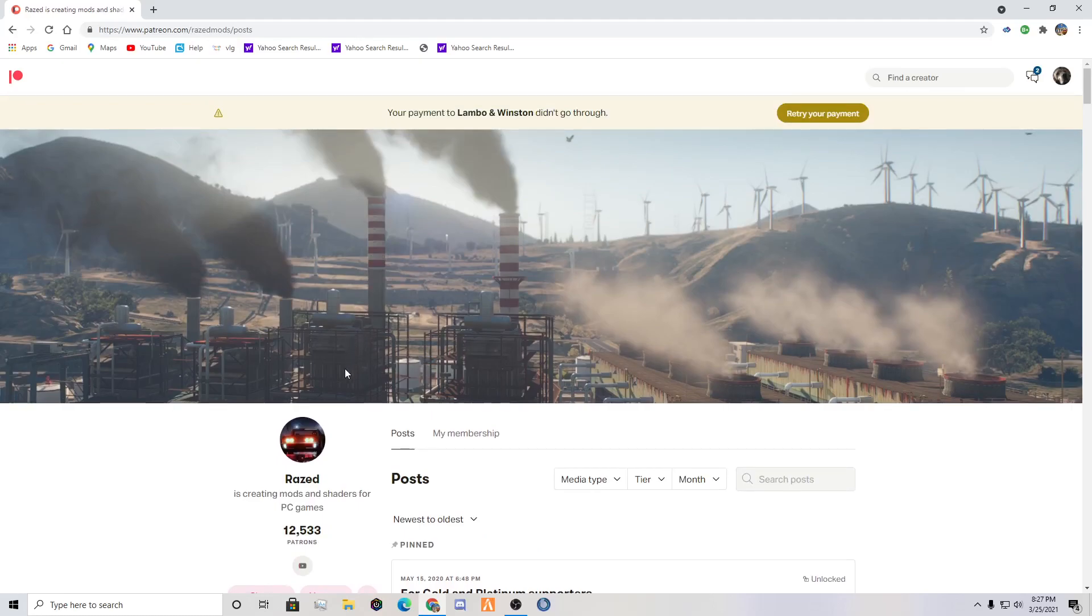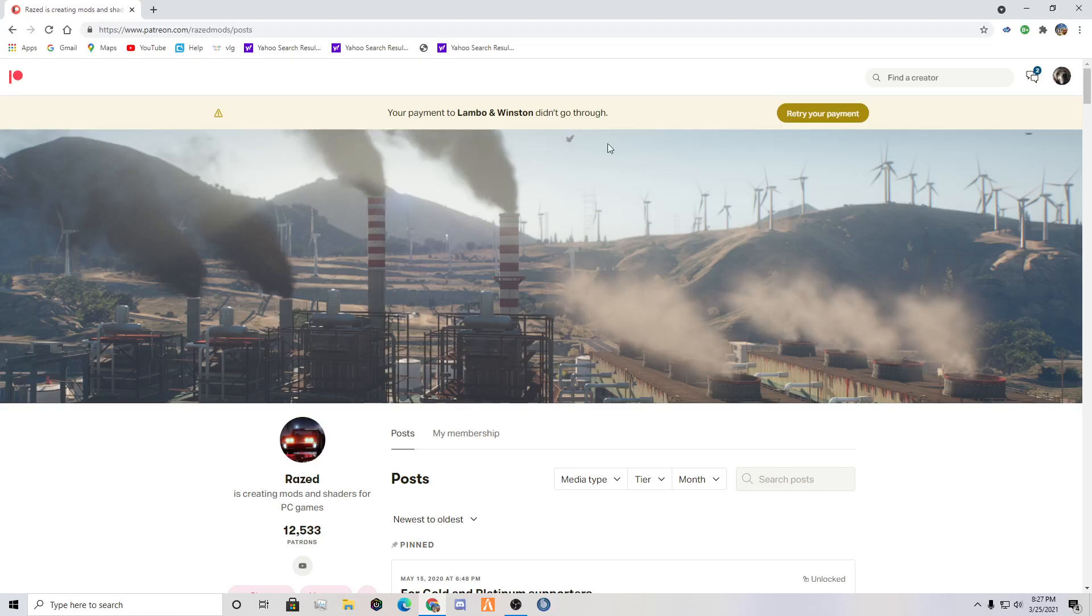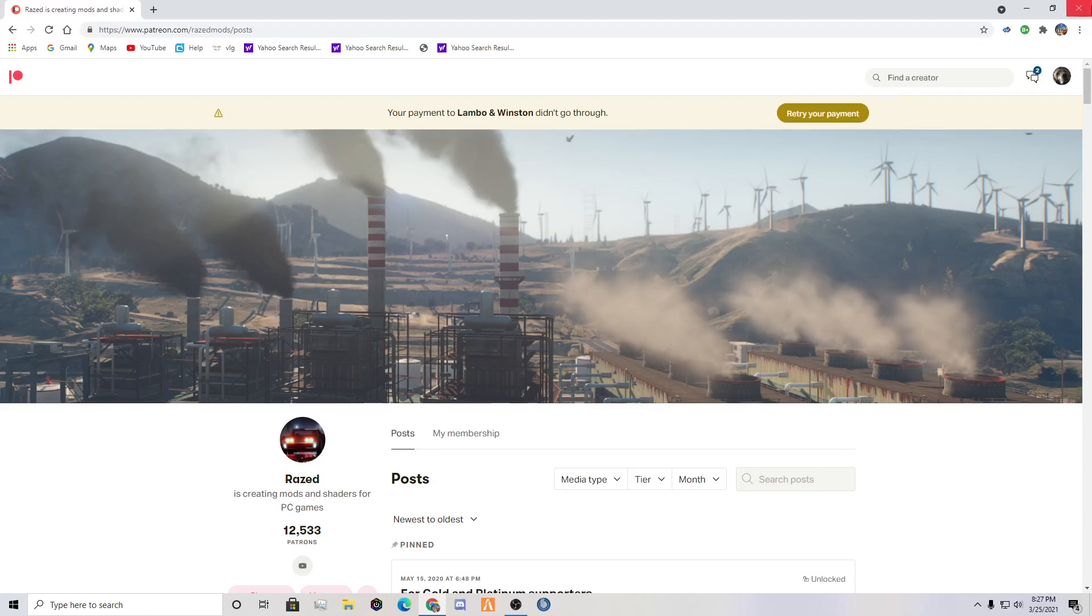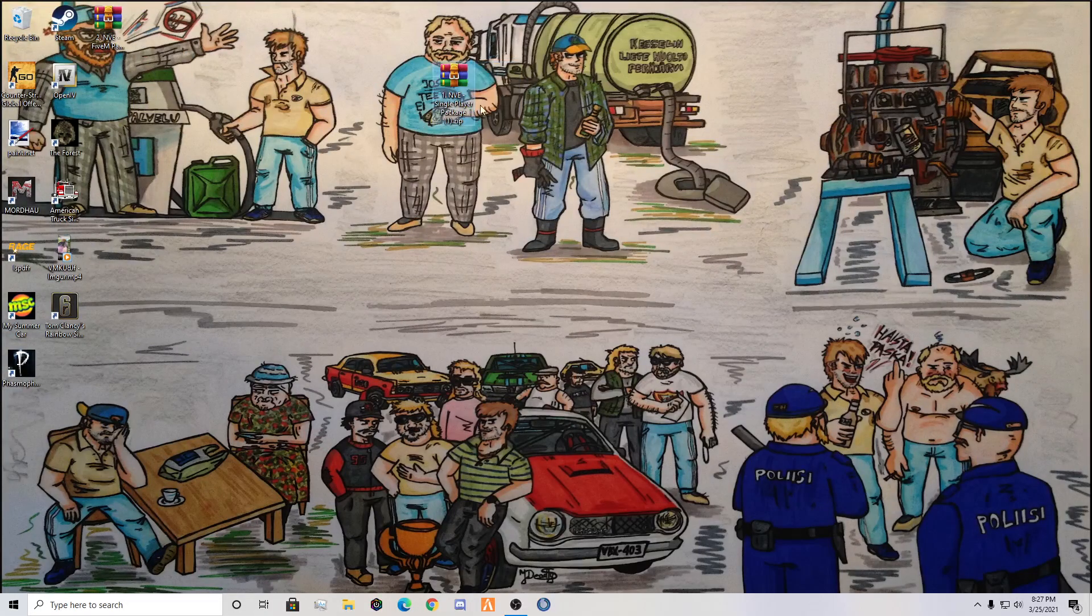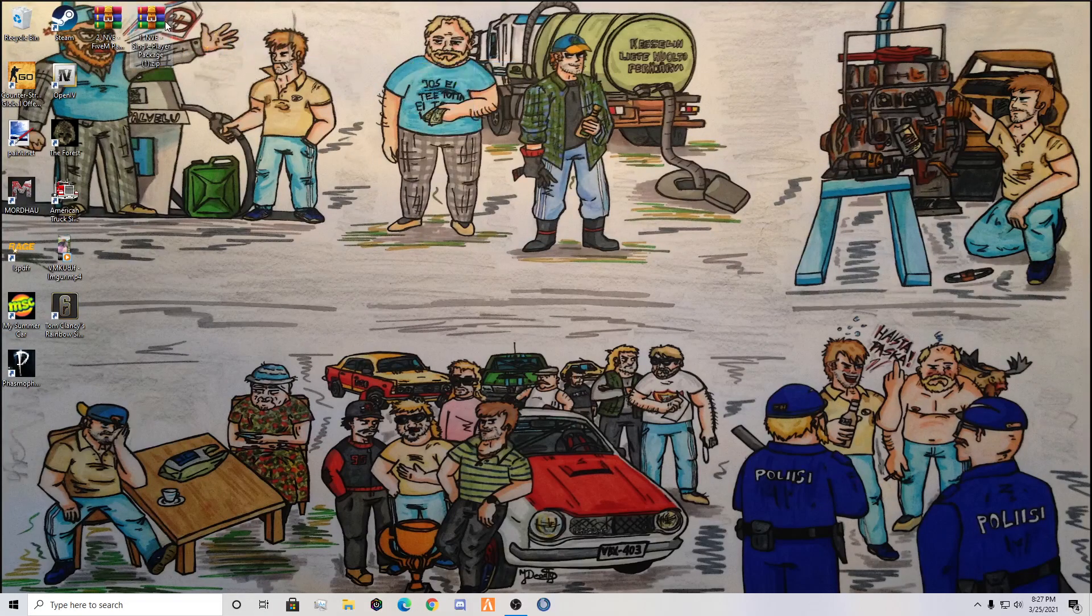Now that you have downloaded and paid for his NVE, NVE is $10, but it's worth it. You're going to want to exit out of here and you should have this downloaded NVE single player package.